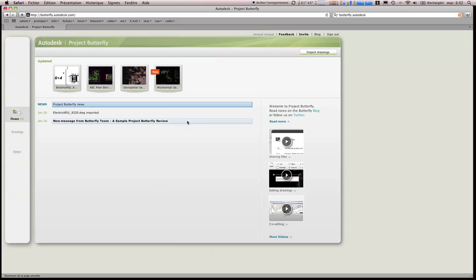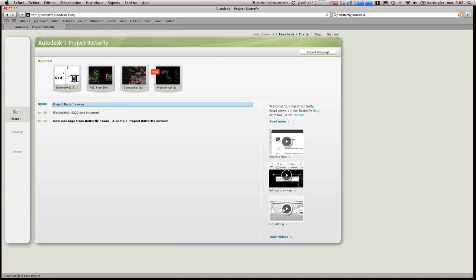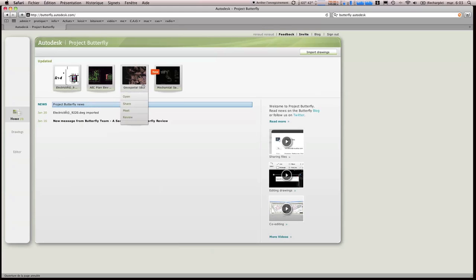Autrement, on a tout ce qui est news, les imports sont marqués, on a quelques petites vidéos de présentation en anglais et les plans qui ont été uploadés.